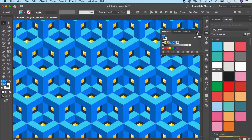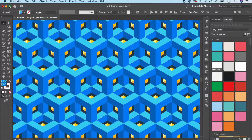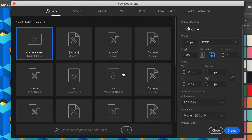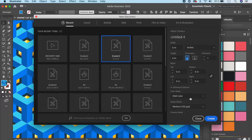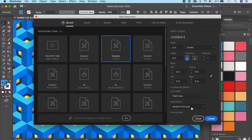Open Adobe Illustrator and go to File > New. You can create any file size — I'm going to go with six by six inches. Make sure you choose RGB if you're planning to display on screen; if you're going for print it should be CMYK. Let's keep the raster effects at 150 PPI to control the file size.